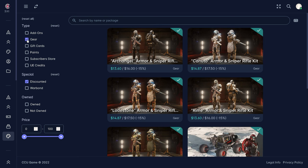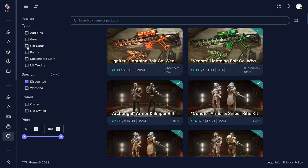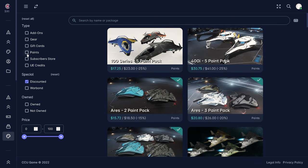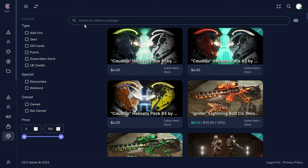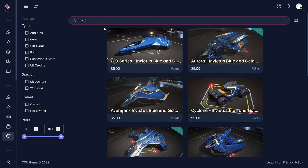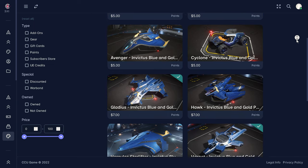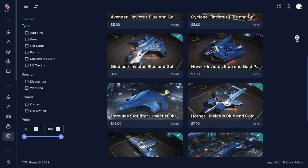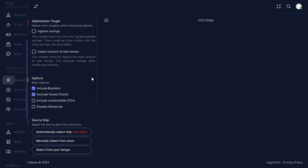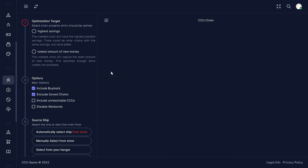But we come to by far the most interesting feature, the automatic calculation of upgrade chains, where we find some extensive options for personalization. For example, we can include individual upgrades in any case or leave them out of a chain, as well as save entire chains.